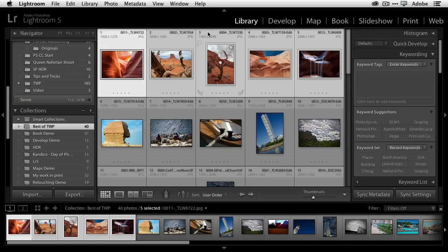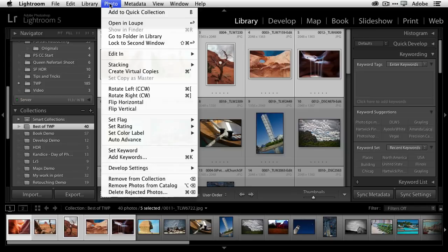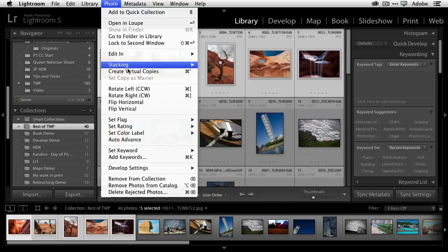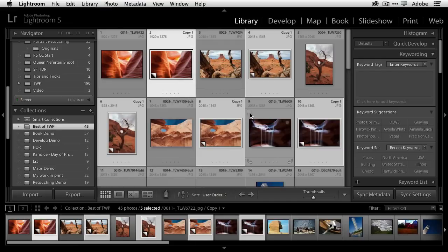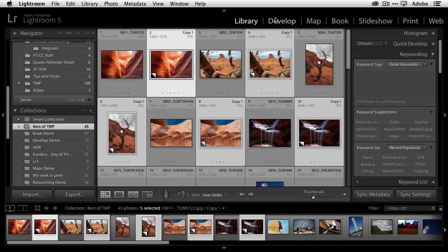First thing I'm going to do is I'm going to create virtual copies because I don't want to do anything to my originals, and when I create these virtual copies, it's just that. They're virtual copies that I can now do whatever I want to do with.